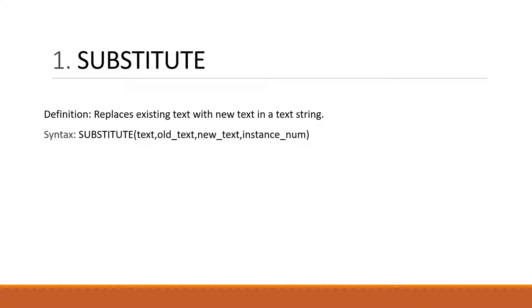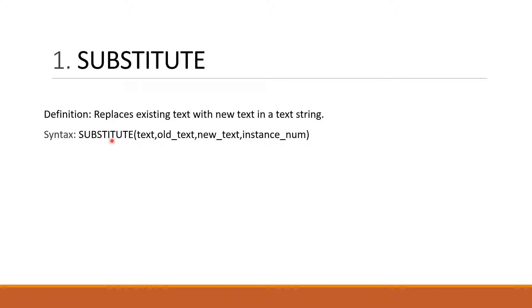SUBSTITUTE replaces existing text with new text in a text string. SUBSTITUTE syntax is: SUBSTITUTE, parentheses start, text, comma, old text, new text, comma, instance number. I am giving you an example.